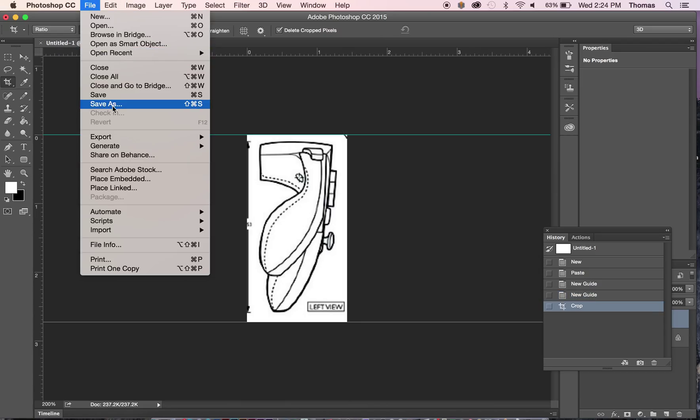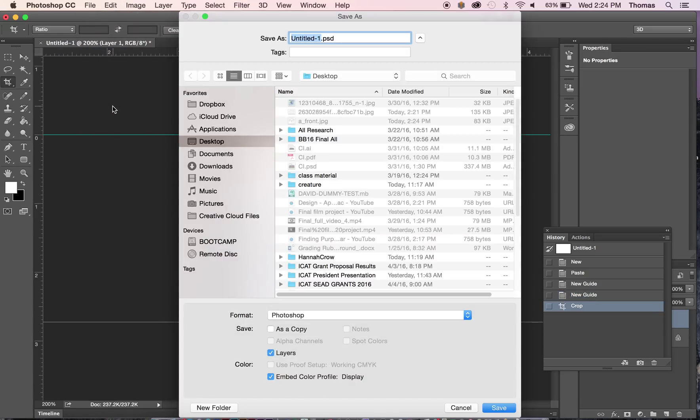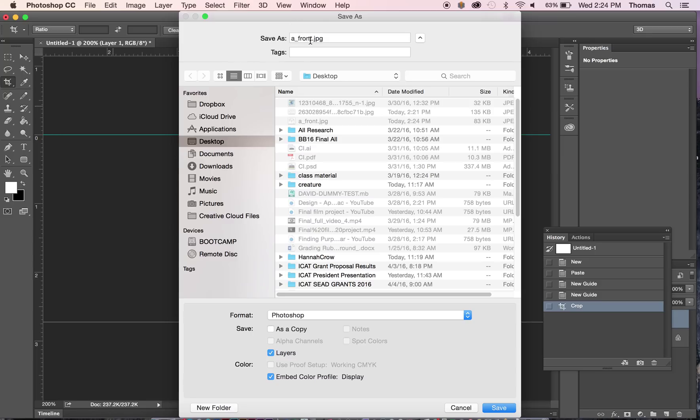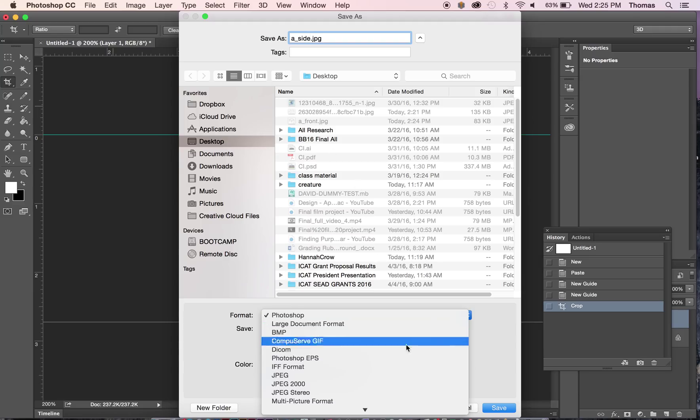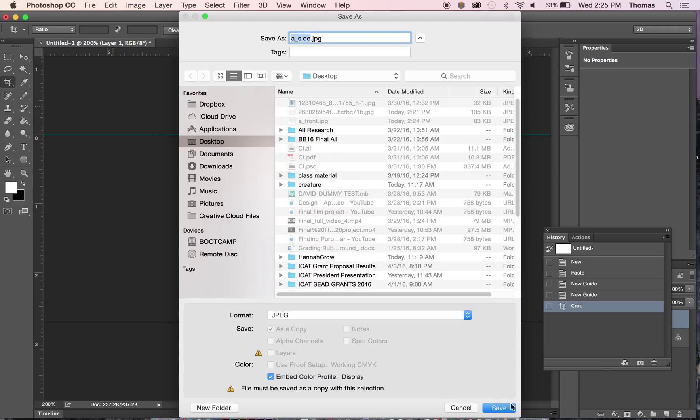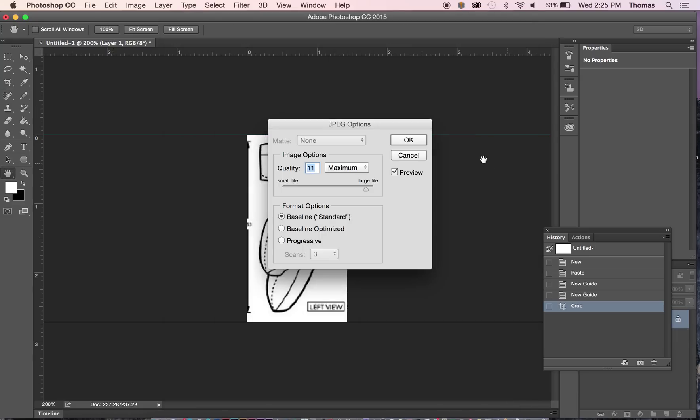And I'm going to save as. And again, I'm going to call it, click on that and change from front, I'm going to call it A side. S-I-D-E. And hit JPEG. And also PSD we don't like. We'll go ahead and save that.